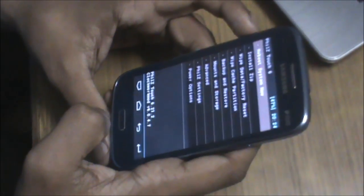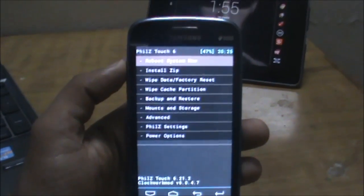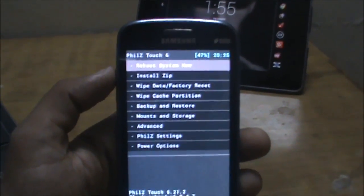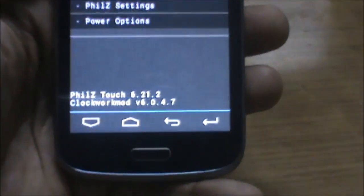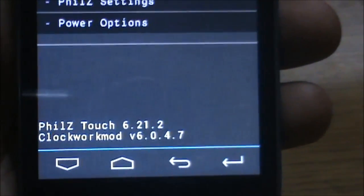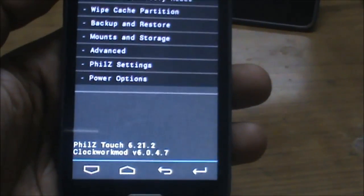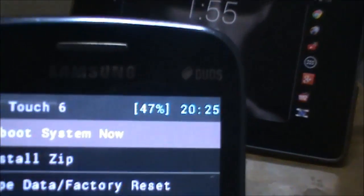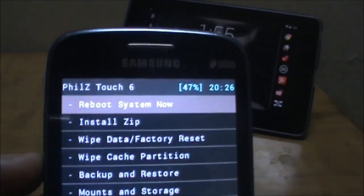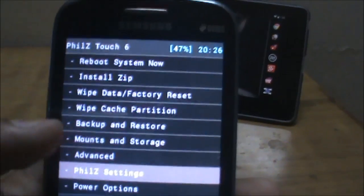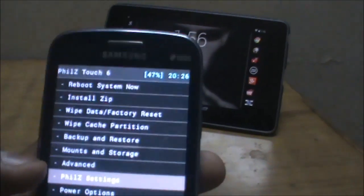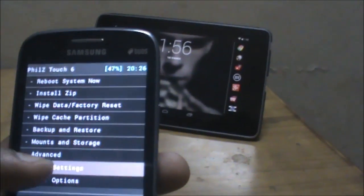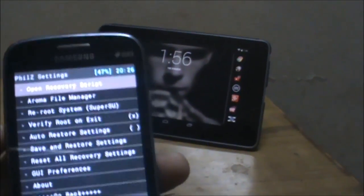In the first look, it looks completely different from other recoveries. There are soft buttons at the bottom, exactly like those on the Nexus line of Google tablets and phones. You can see the battery and time displayed at the top. There are PhilZ Settings available — note that I tapped once but it didn't register because the double tap option is enabled. After tapping again, it opens the PhilZ Settings.